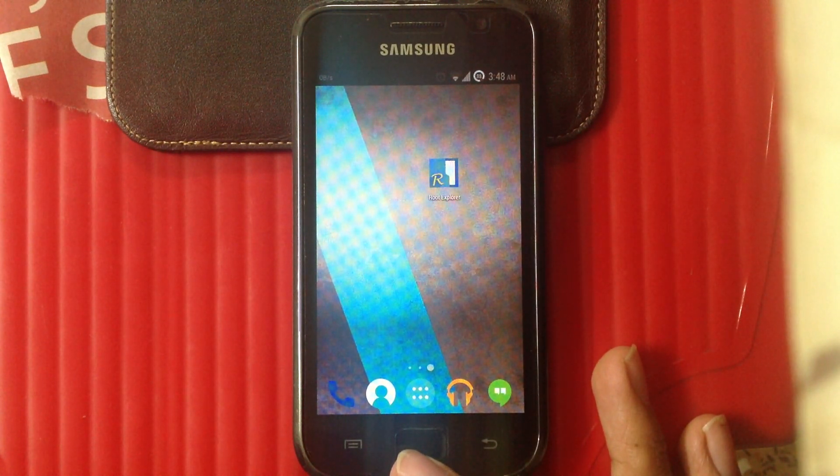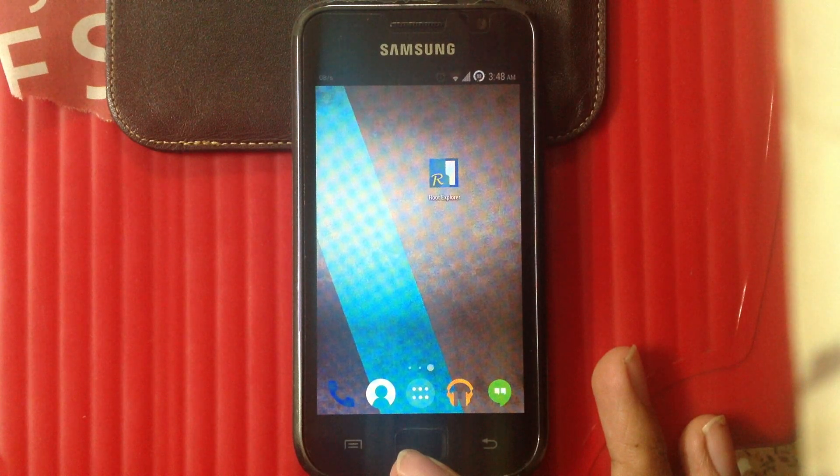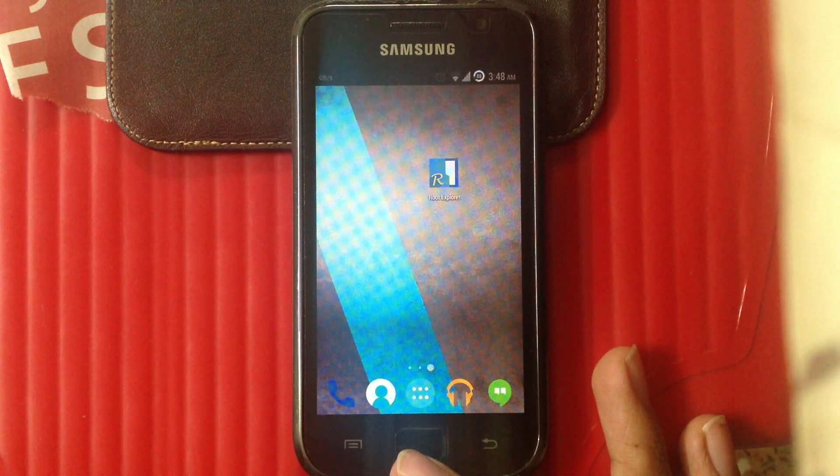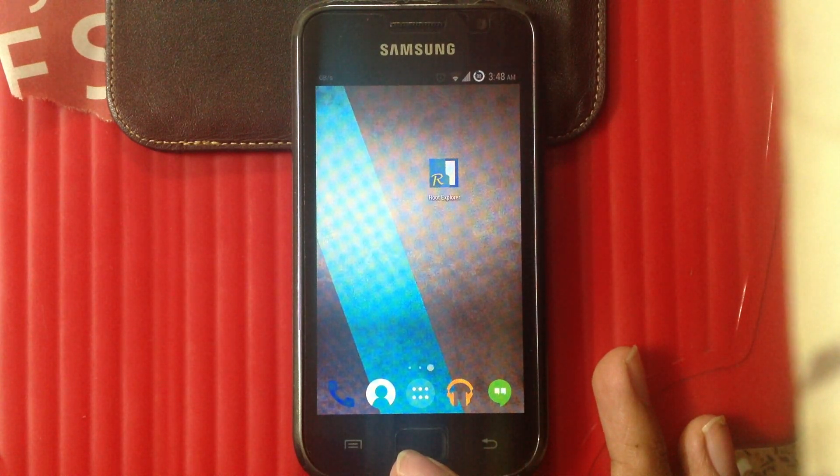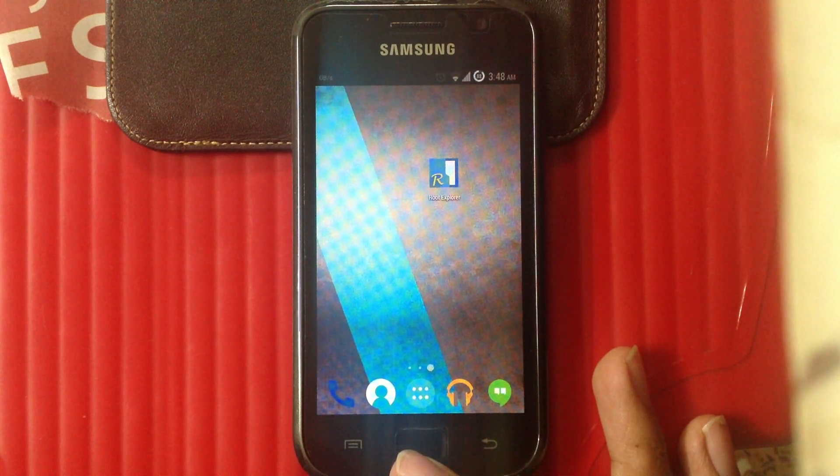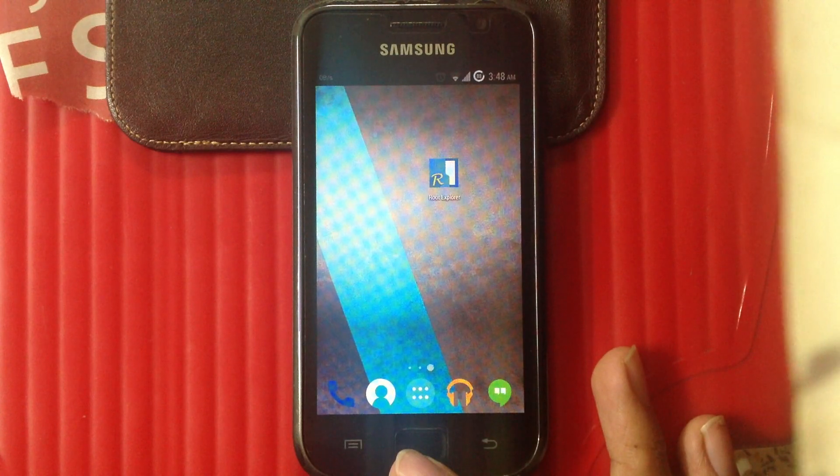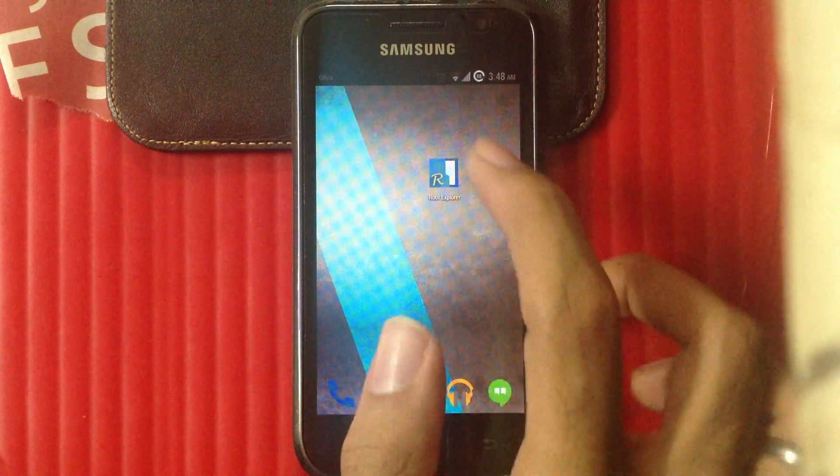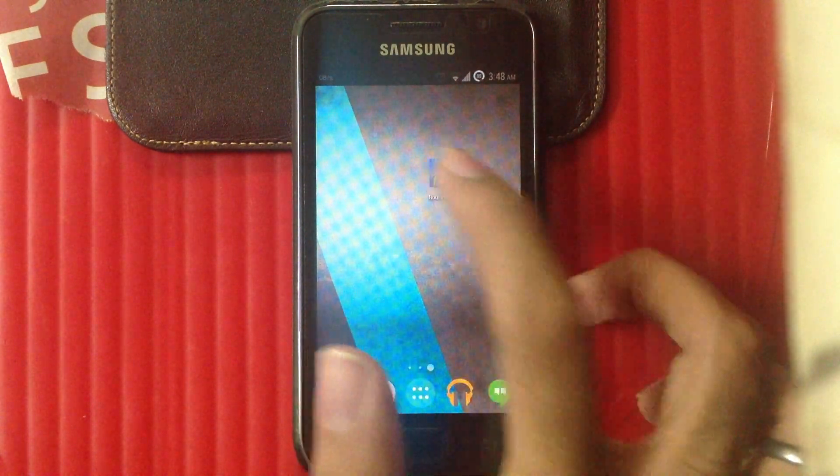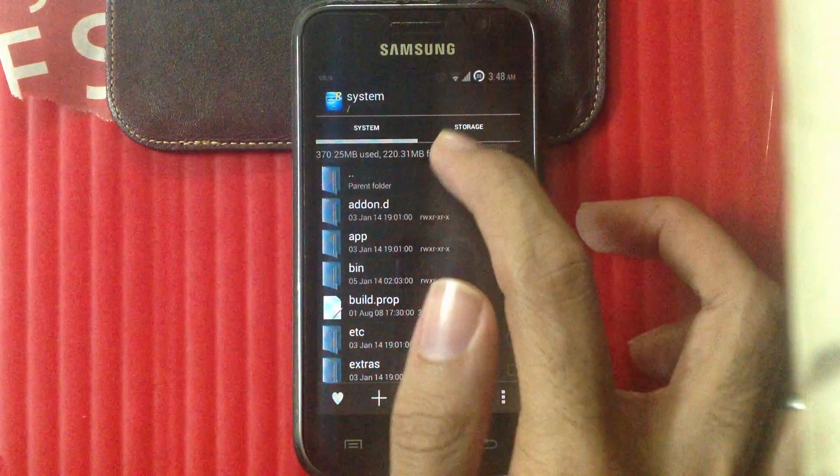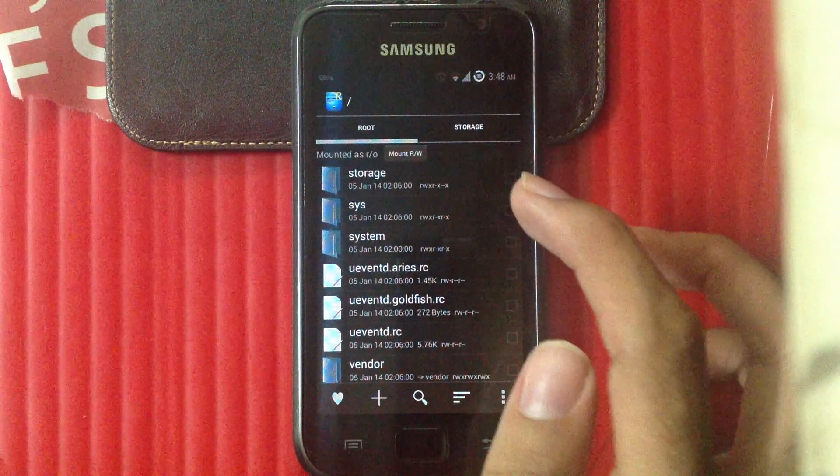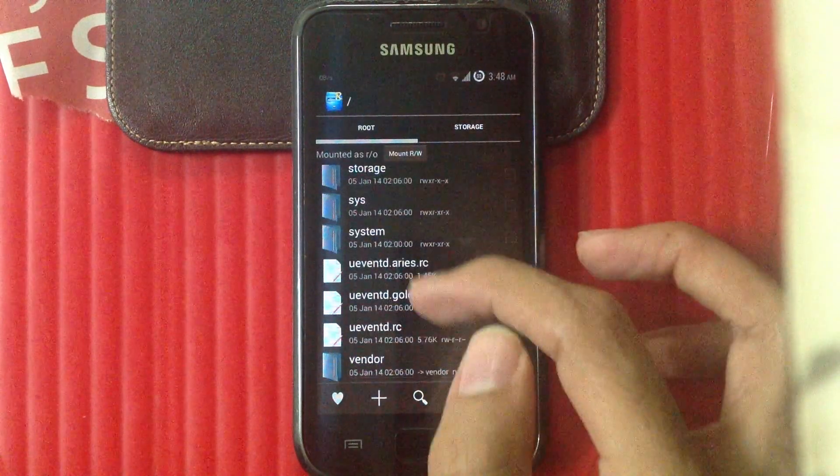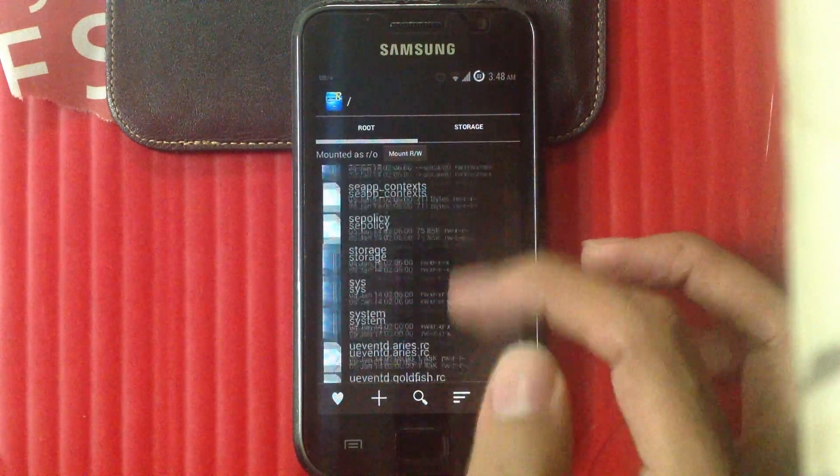Second is that you should have an app which can navigate the root partition of your device. I'm gonna be using root explorer for that. So let's proceed, we'll be going into the root partition of your device.